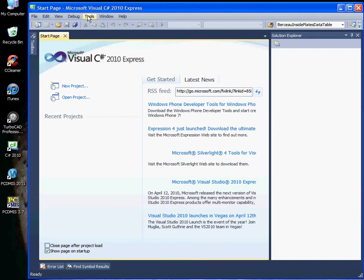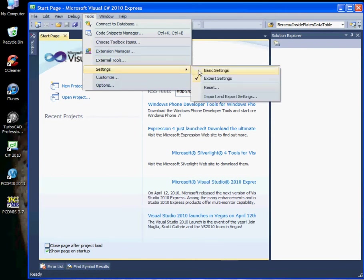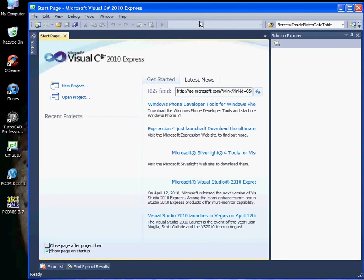Let's first look at a setting that you will need to do only once. Your installation is probably set on basic settings by default. I'd like you to switch that to expert setting. This will become useful later on as we get further into the lessons on how to create a .NET application. Go ahead and select expert setting and wait a moment for your copy to change.